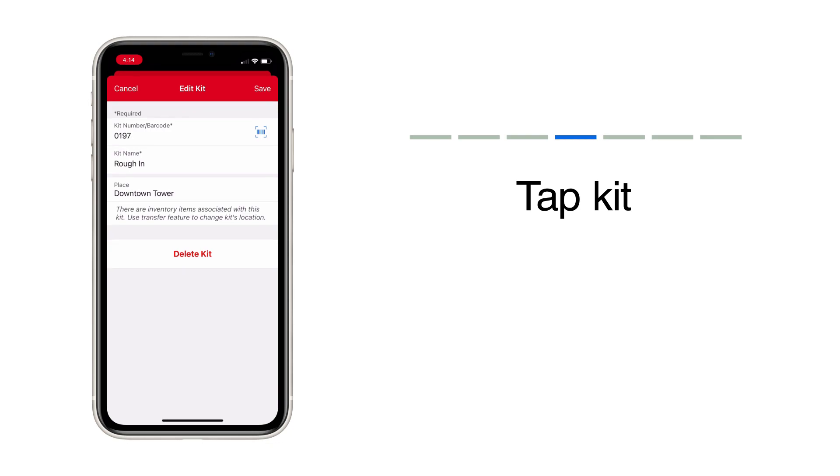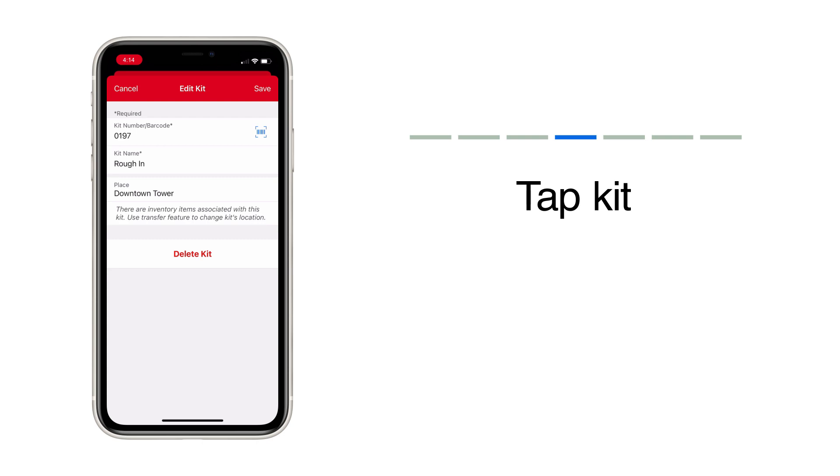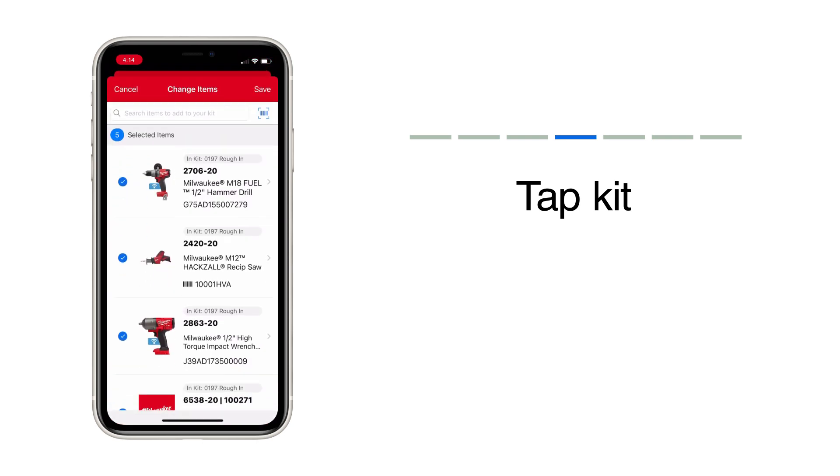Here, you can change your kit's assigned number or barcode, change its name, or delete it if necessary. Tap Change Items to add or subtract items to this kit from your inventory.